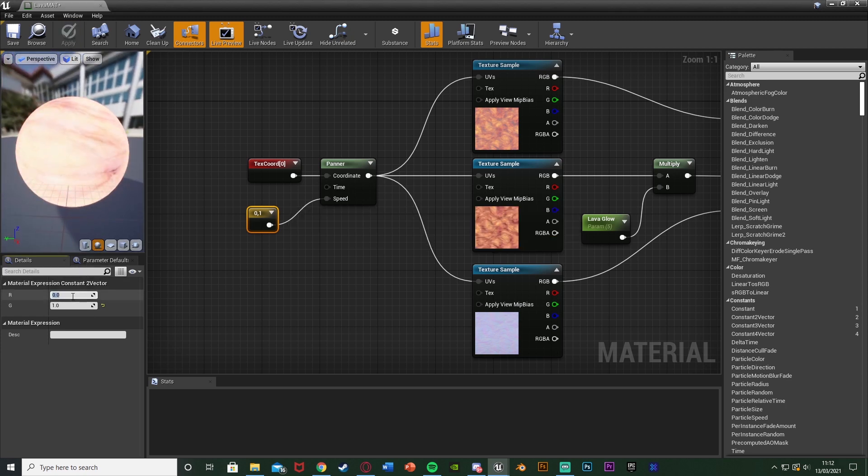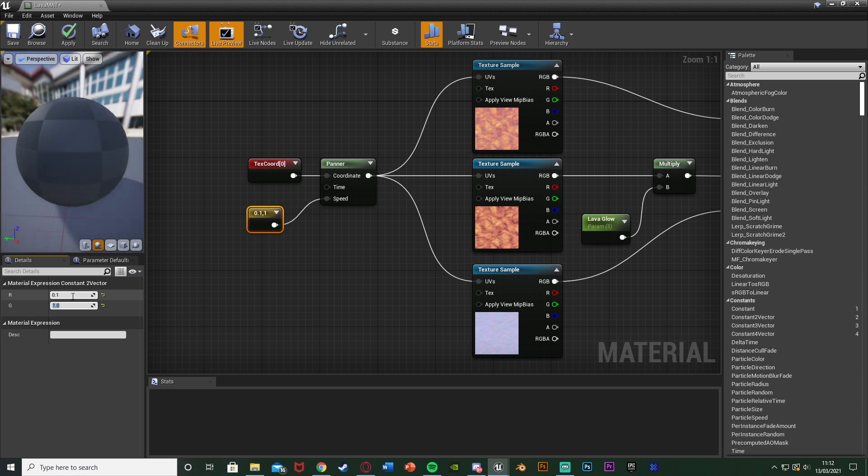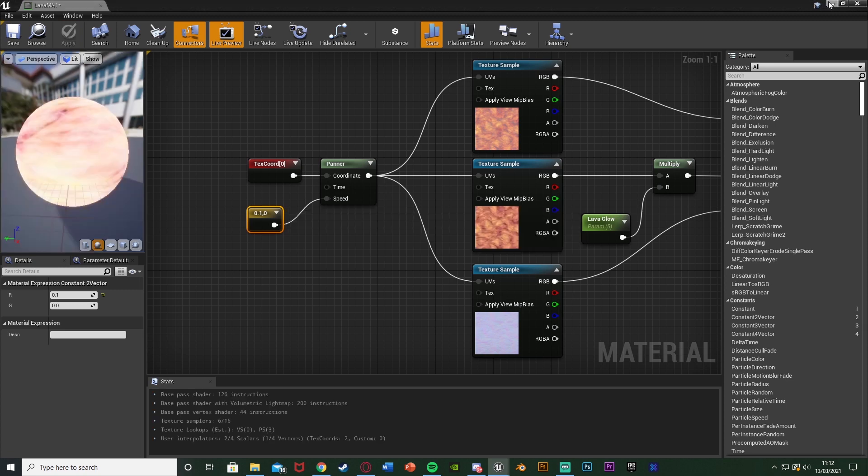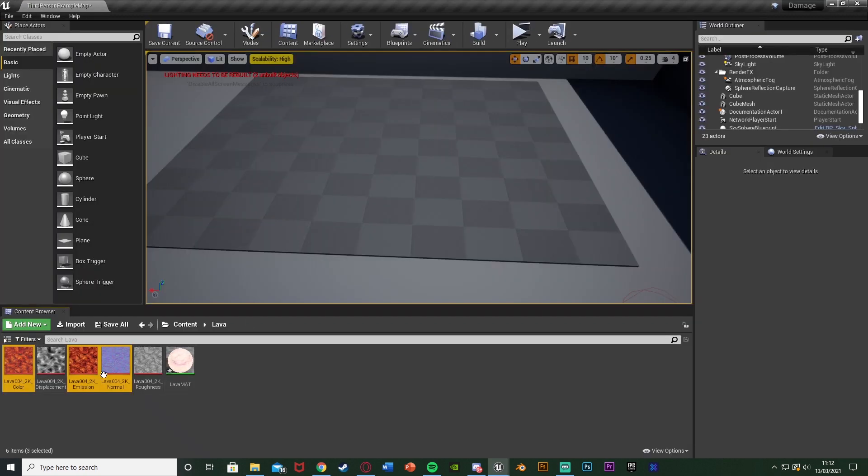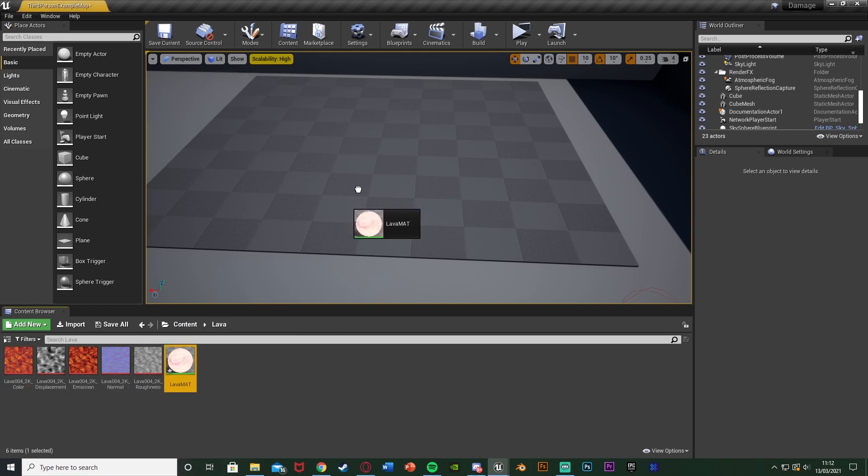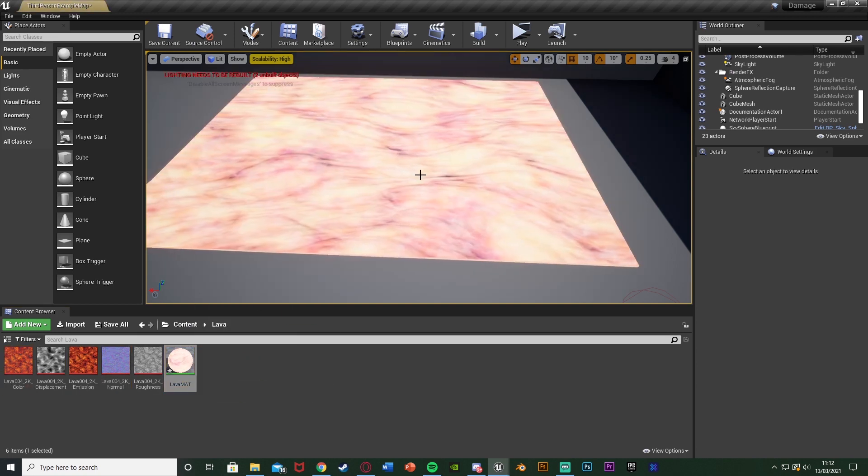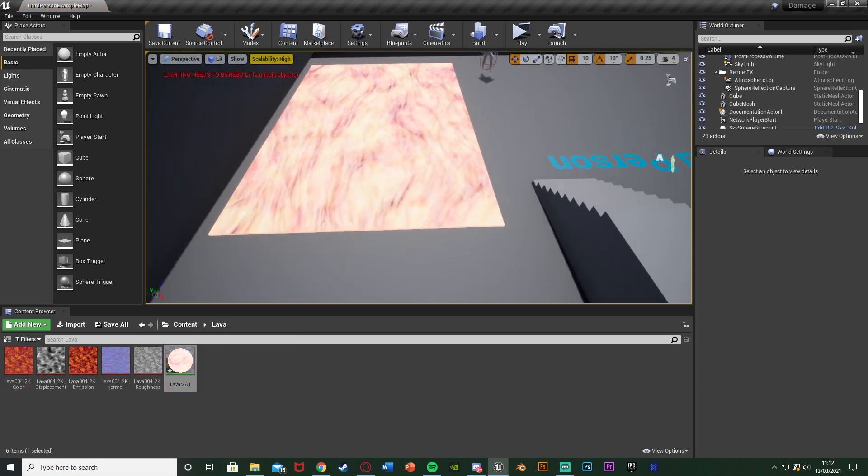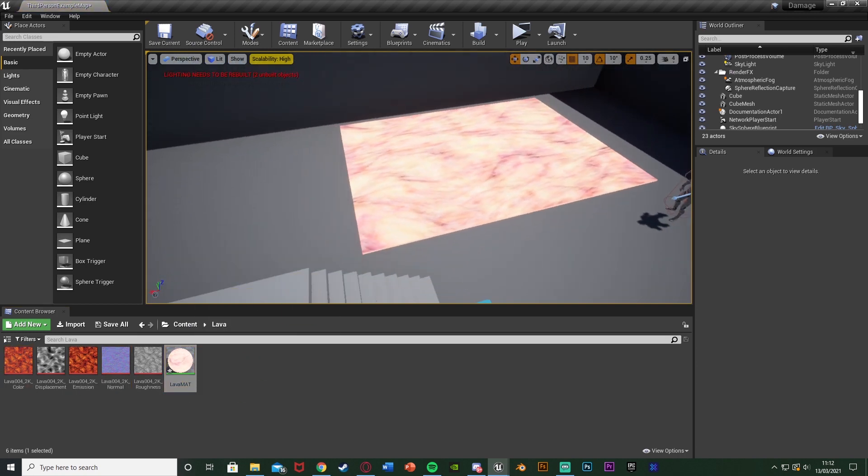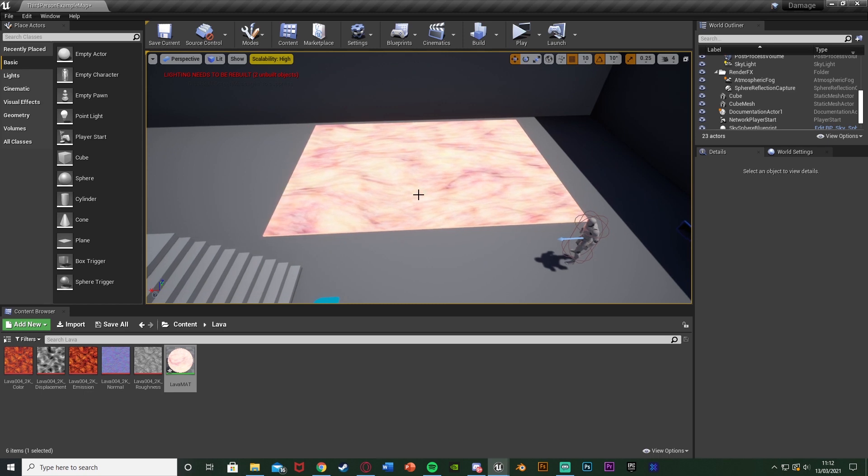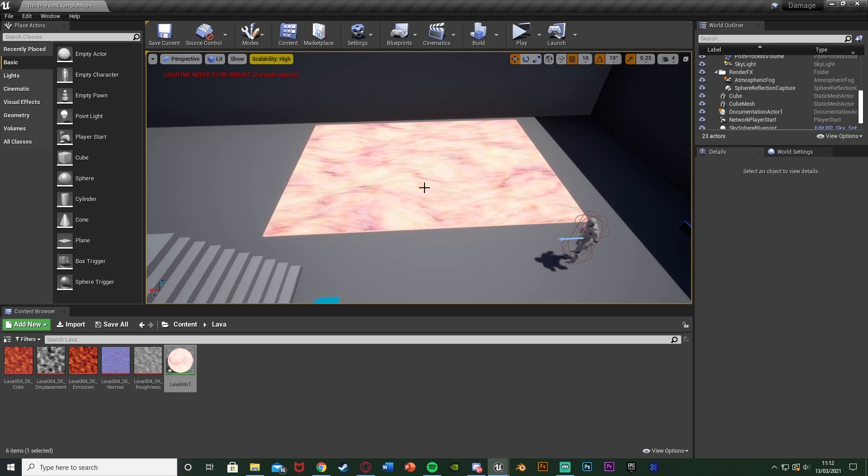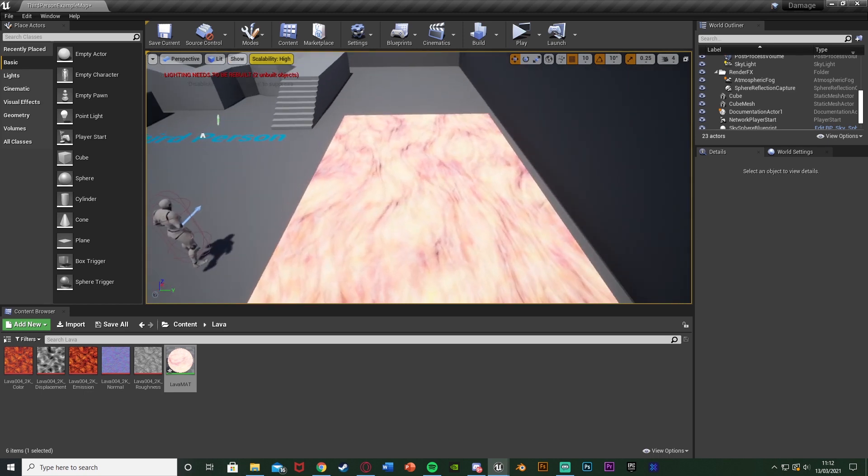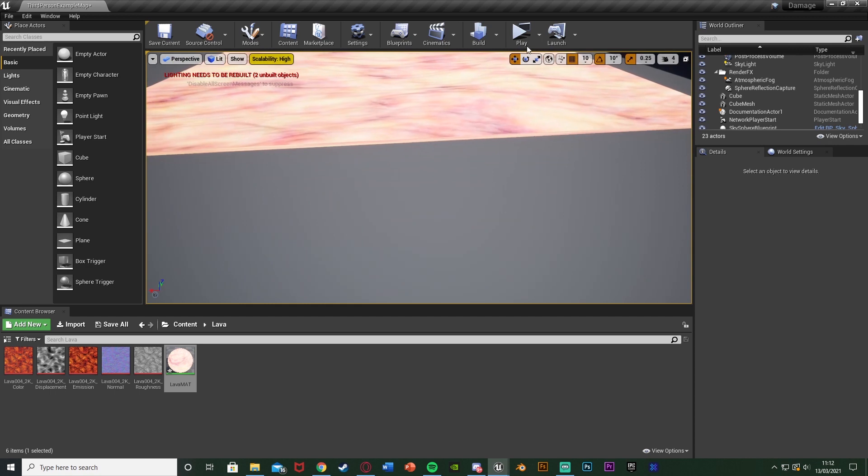Again I want it to be 0.1 on the R, 0 on the G. Apply that and now we have our material done working correctly. So we have the texture moving. And what we can simply do is just drag and drop this material onto whatever we want it to be on. And now you can see very quickly we've got our texture moving on our static mesh which we want.